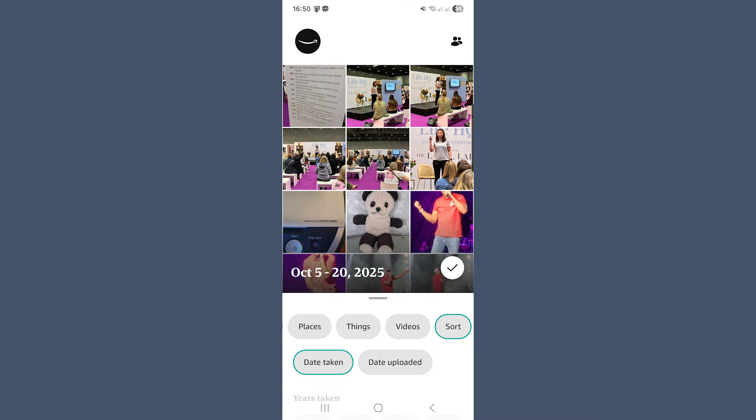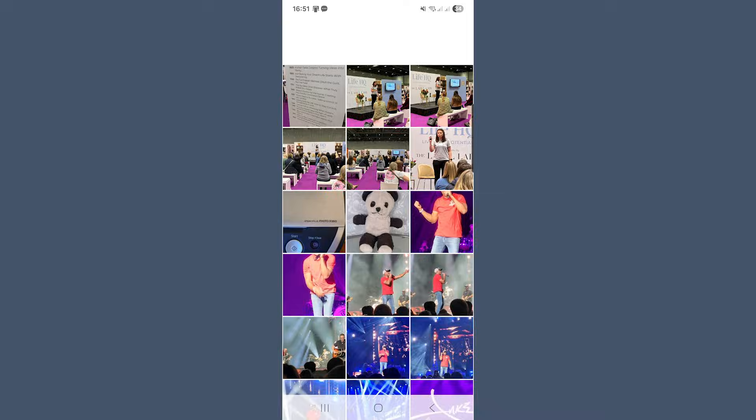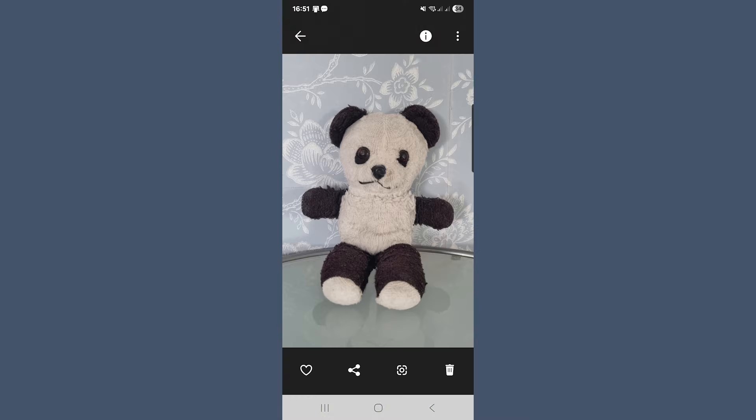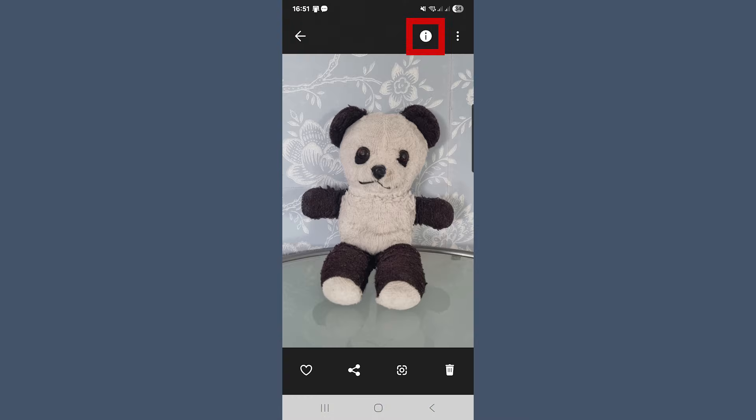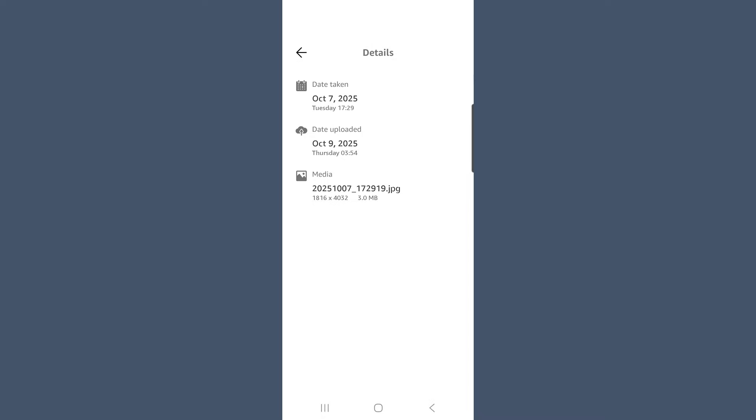Then if you tap any photo to open it up into full screen. At the top, you'll see the familiar eye info icon. Tap that to see the details like date taken, upload and farning. Unlike the web version, you can't edit the date here, but it's still a quick way to check the basics.